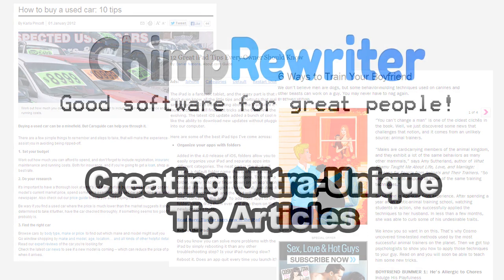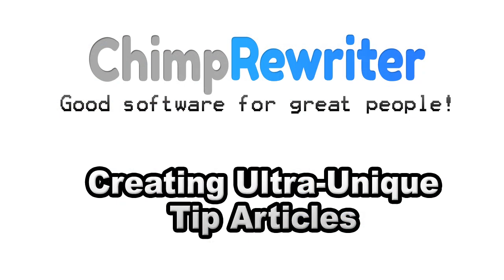The great thing about tip articles is people find them useful, informative, and they make you look like an expert no matter what the niche, no matter what you're talking about.